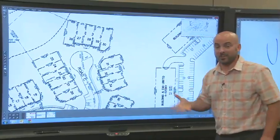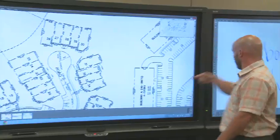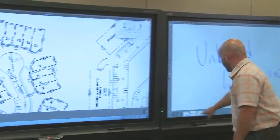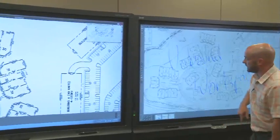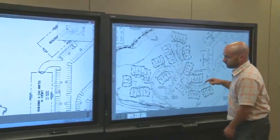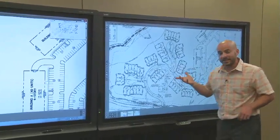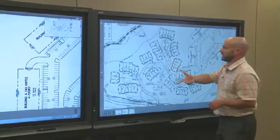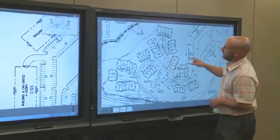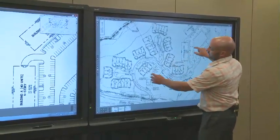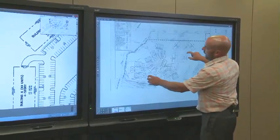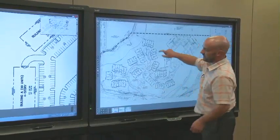Now, where this gets really interesting is if I add a second display into the mix — I have a second look at the exact same content, which I can also pan and zoom as I see fit.